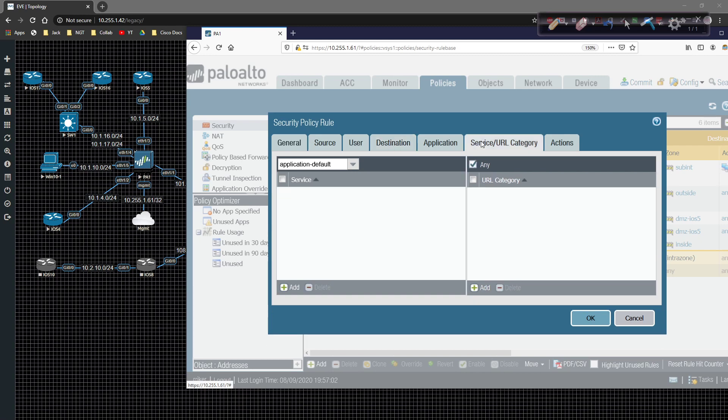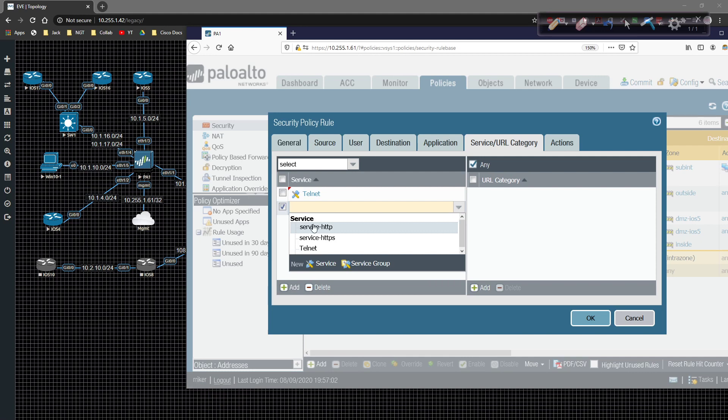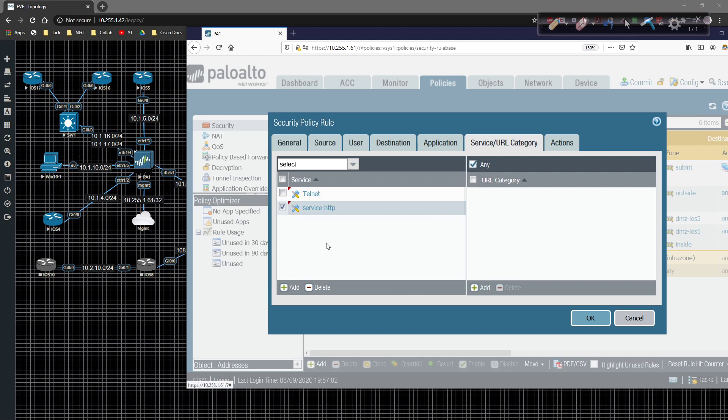Now when it comes to service, we're going to come over here, and we're going to add telnet, and we're going to add HTTP. So we can do those same tests. So I'm going to go ahead and click on OK.